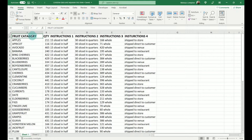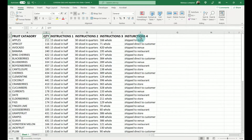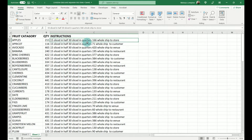So here we have some data — fruit category, quantity, and a set of instructions telling us how many they want in halves, quarters, whole, and where we're shipping them to. Before we get started, I'm going to show you some pre-work because this information did not come to me like this. This is how the data came to us: fruit category, quantity, and all of our instructions are in one line. That makes it harder to work with, so the first thing I'm going to show you is how to take this data and put it into three separate columns.